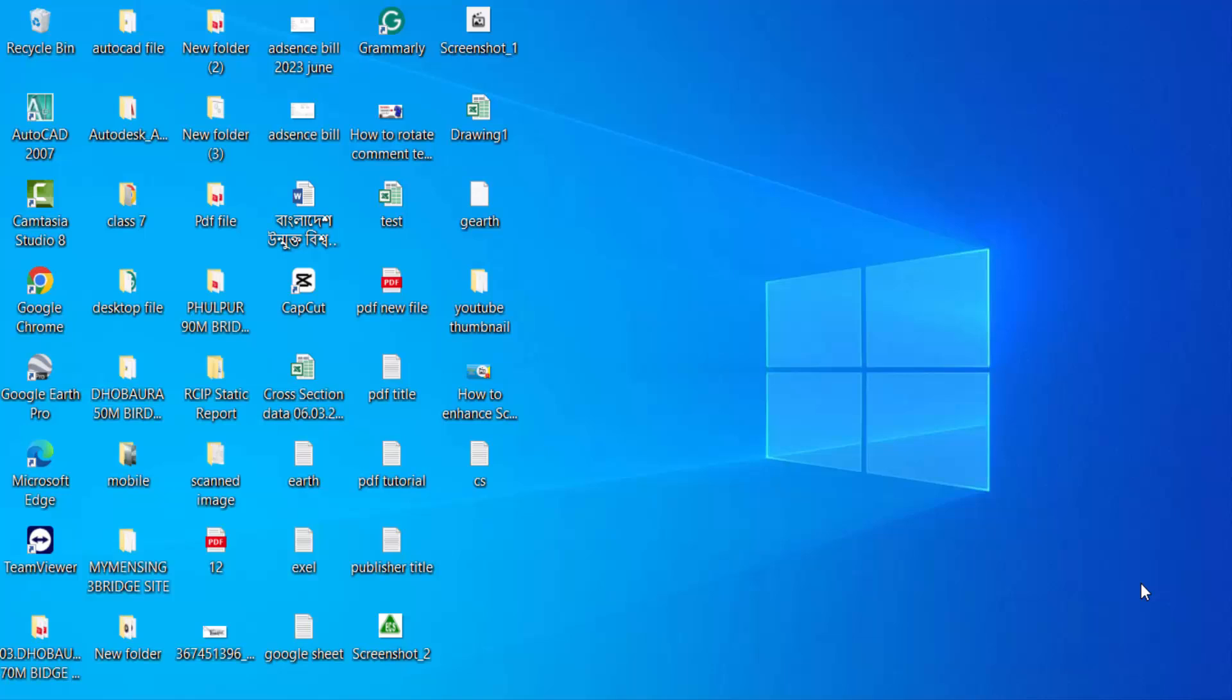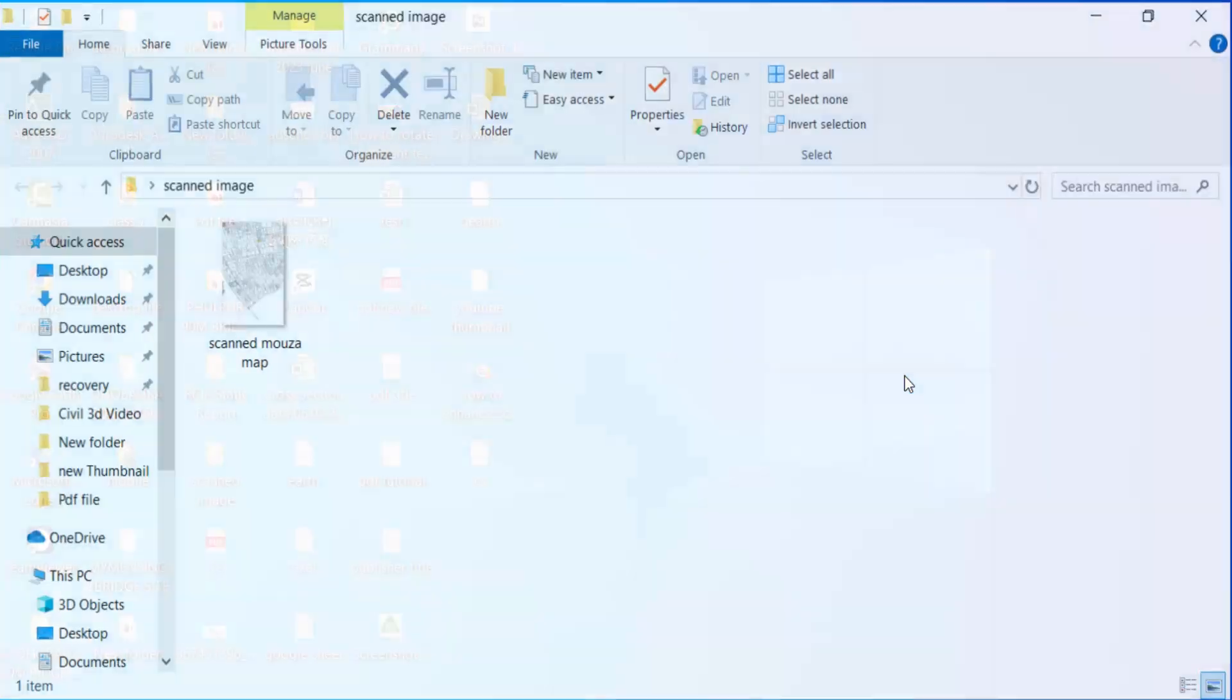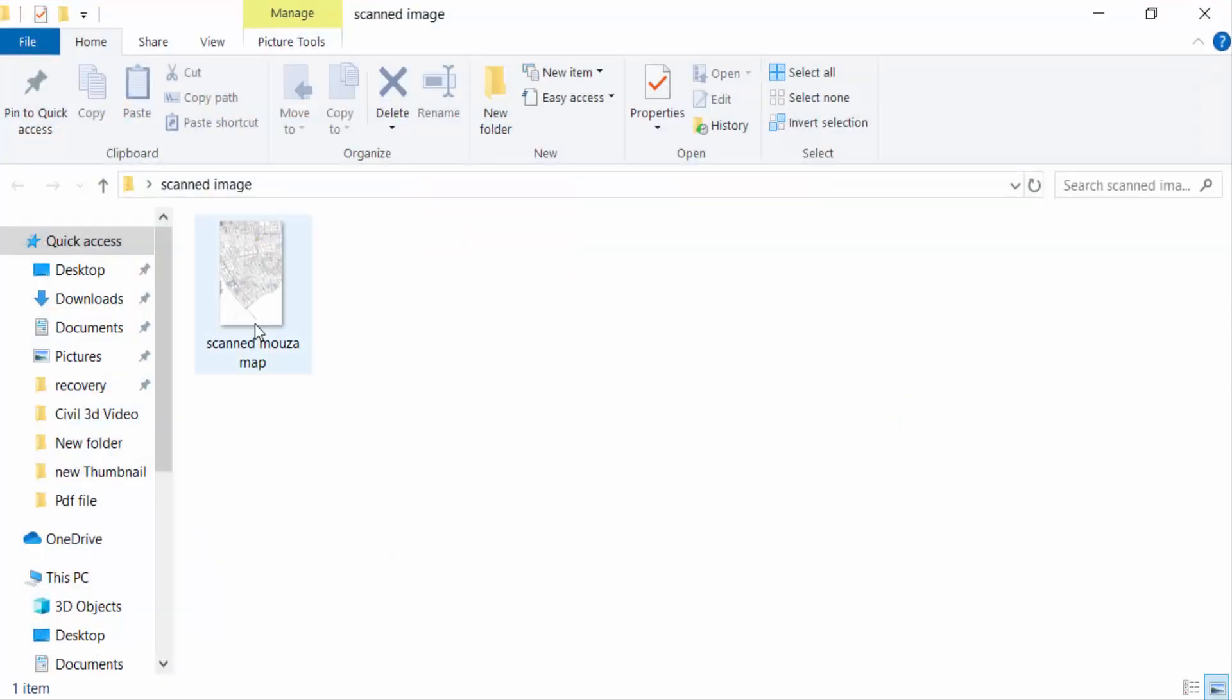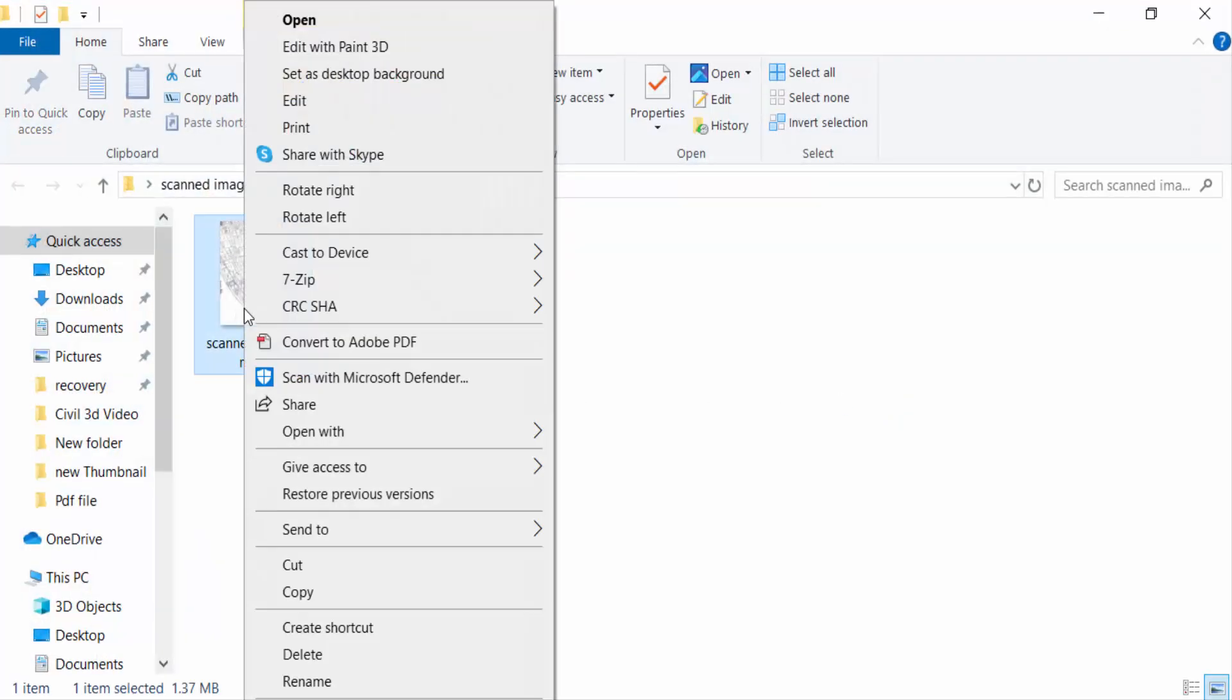Hello everyone, assalamualaikum. In this tutorial today, I'll present how to enhance scan PDF quality with Adobe Acrobat Pro DC. So let's get started. Firstly, I have to go to my scan image. This is the scan image and I want to open this in Adobe Acrobat Pro DC.